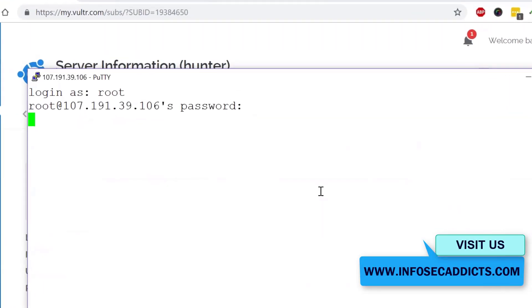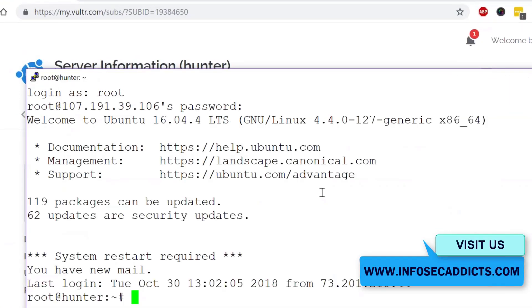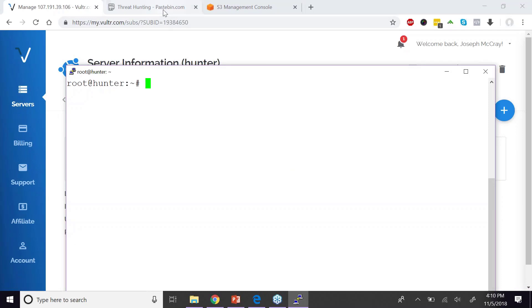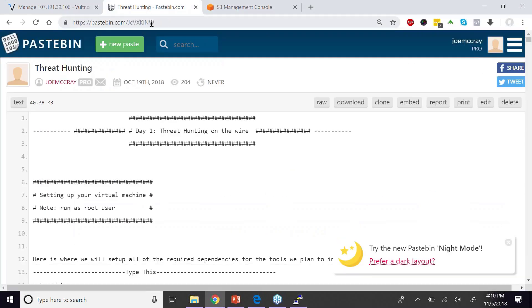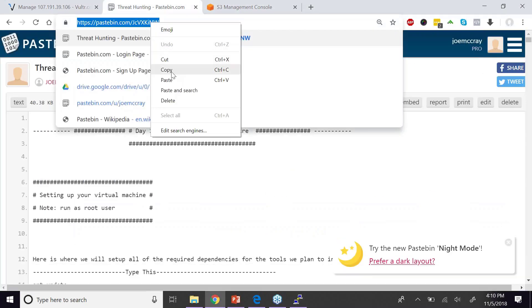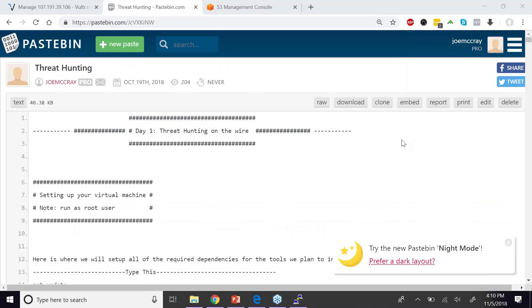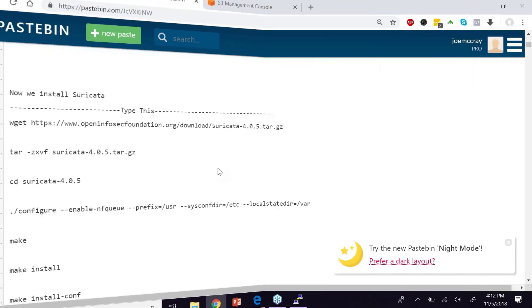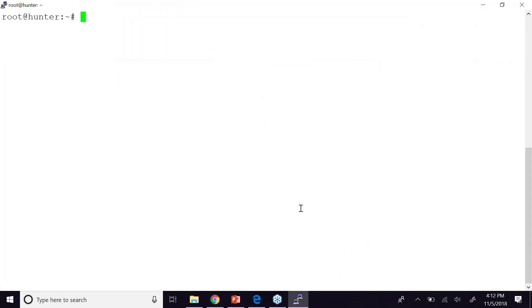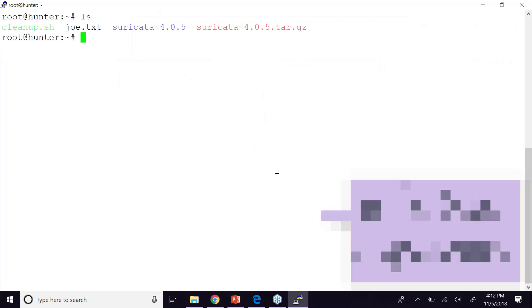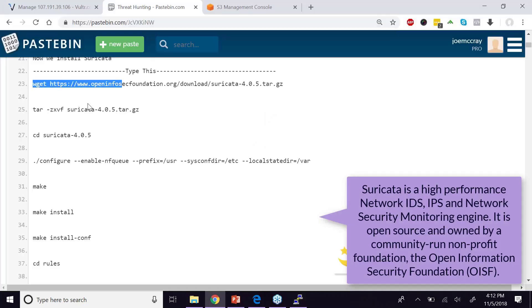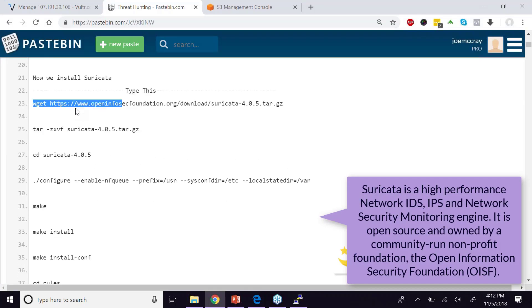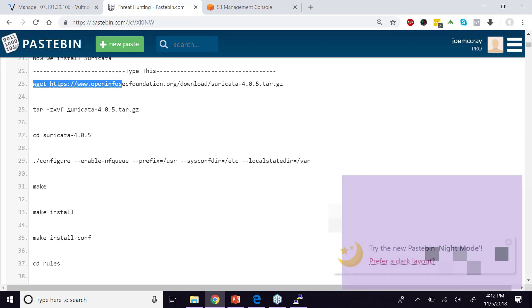So I've gone to this other network, right, and we've got a pastebin where all the commands that we're going to be using come from. Okay, the second thing that you're going to have to do is you're actually going to have to build Suricata. Suricata is an intrusion detection system.